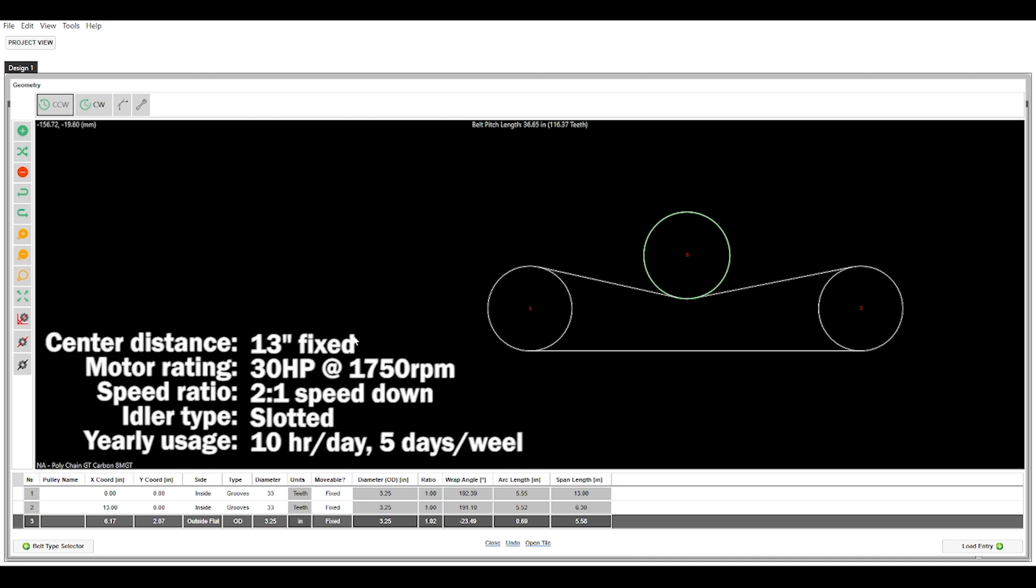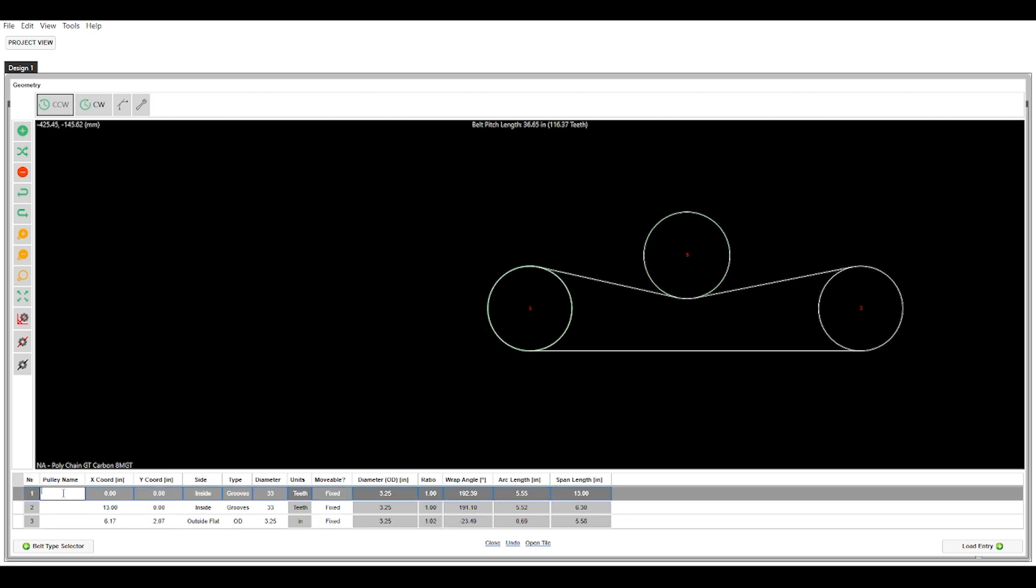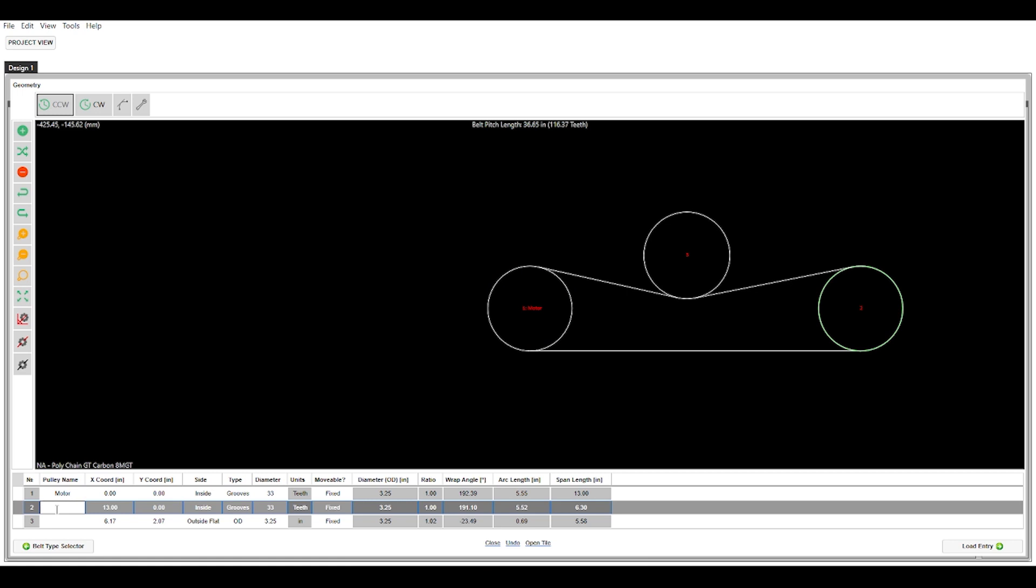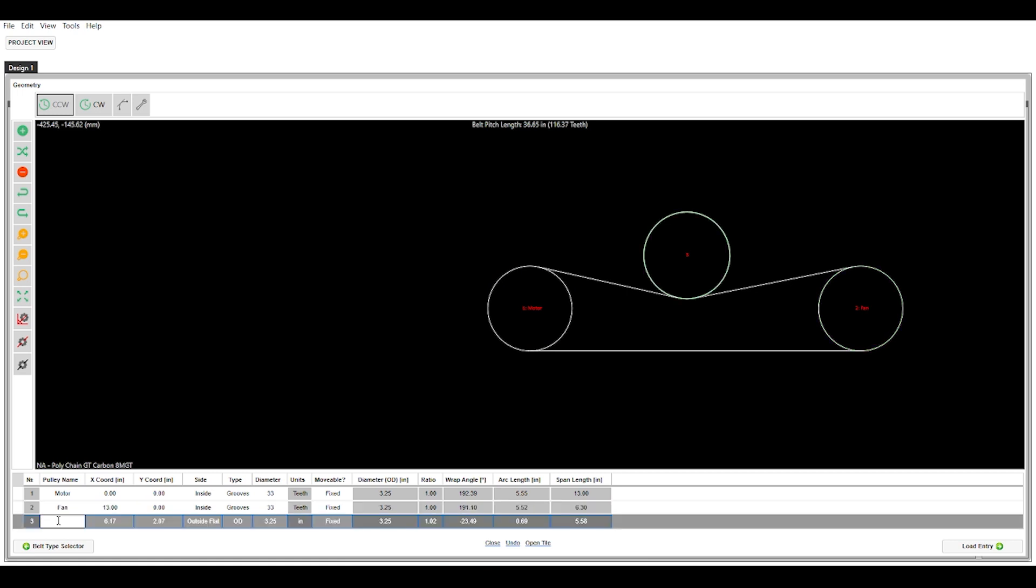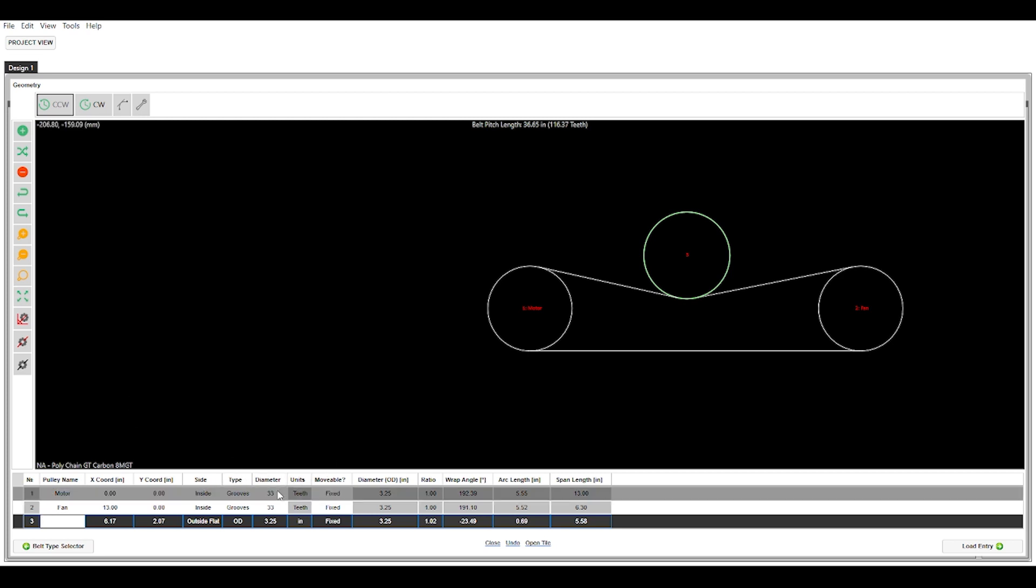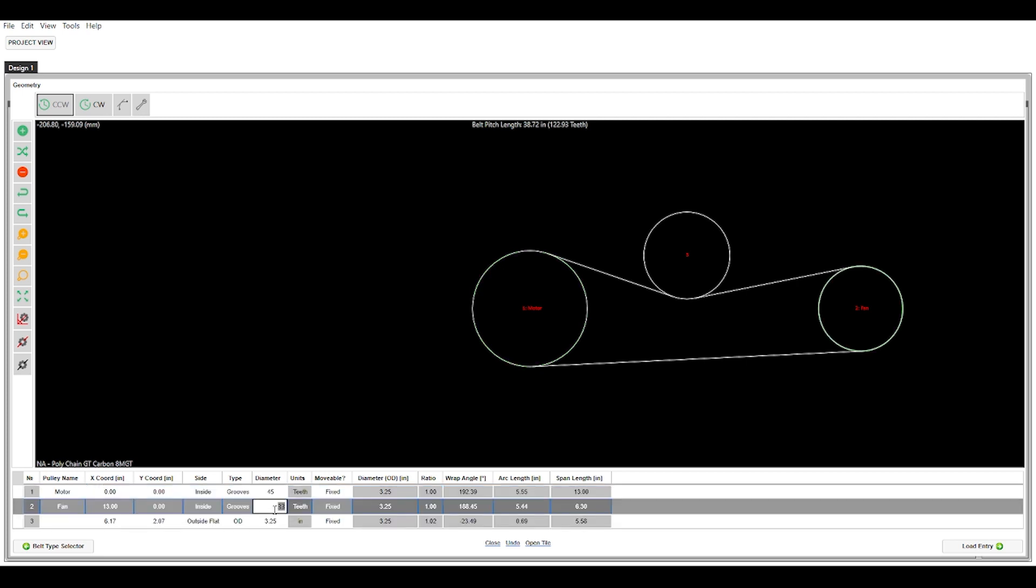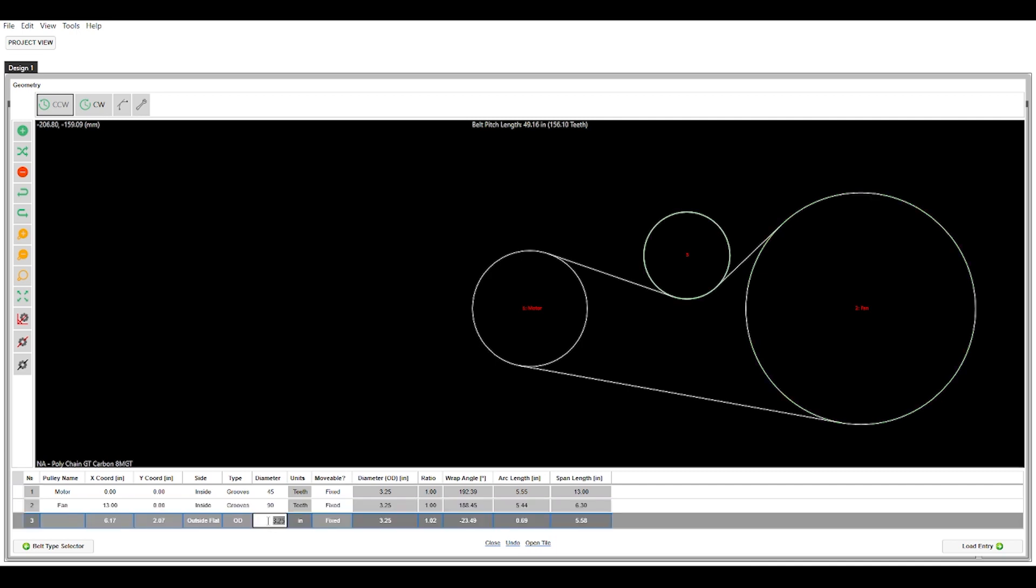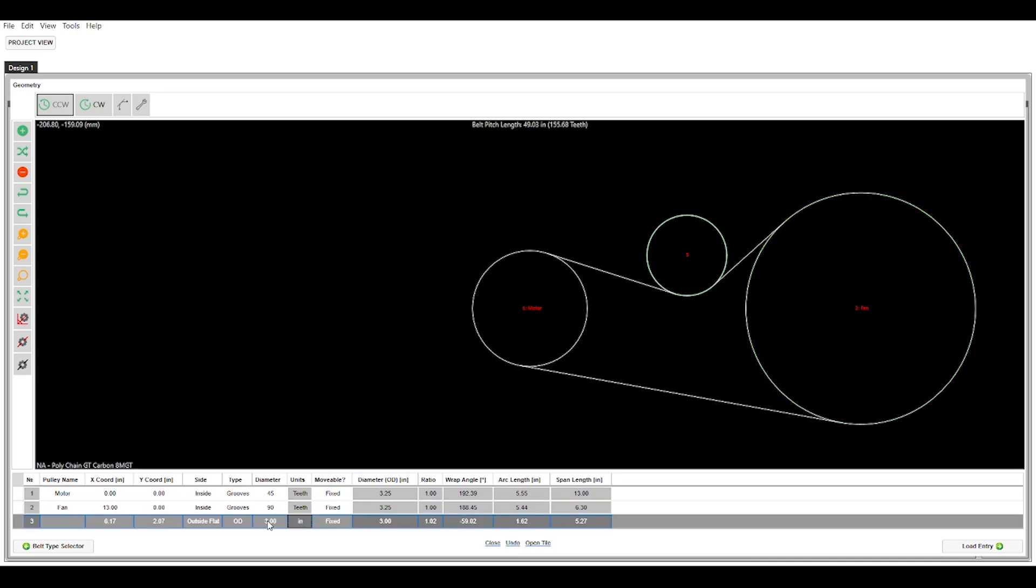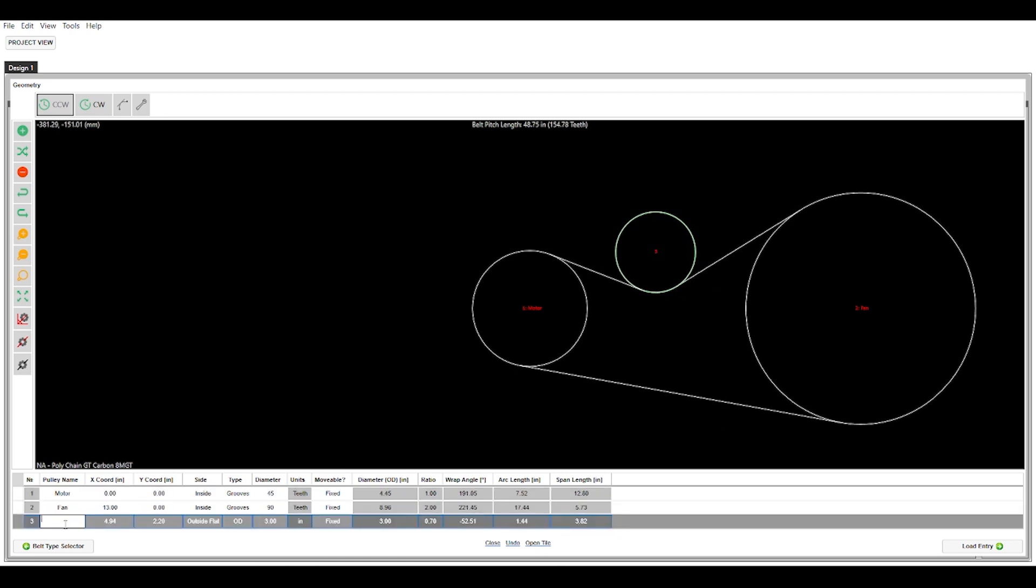Now we need a two to one speed down. So number one is going to be our motor, which I am actually going to label them down here in the XY table. So I am going to put motor here. Number two is going to be our fan. And number three is actually going to be our idler. So I am going to choose a 45 tooth sprocket here for the motor. We are going to change the fan to a 90 and we are going to leave our back side idler to a 3 inch OD just to keep things nice and compact. You can see we are a little close to this driven sprocket here, so I am just going to slide this over, our idler, in between the two sprockets a little bit more.